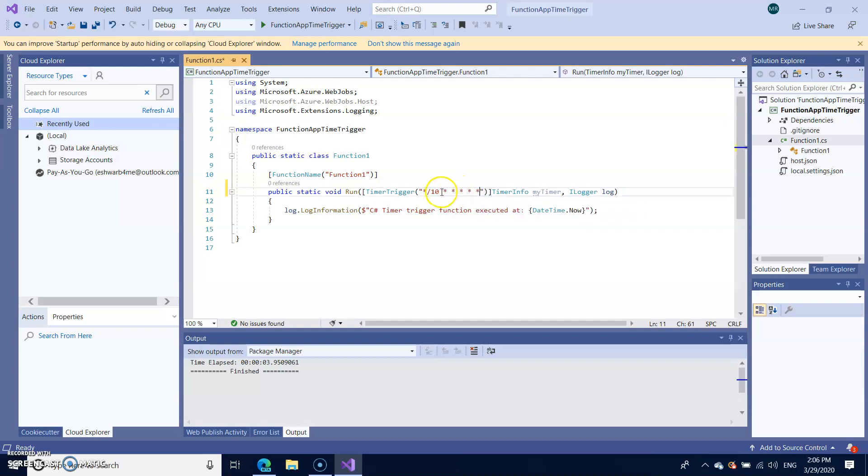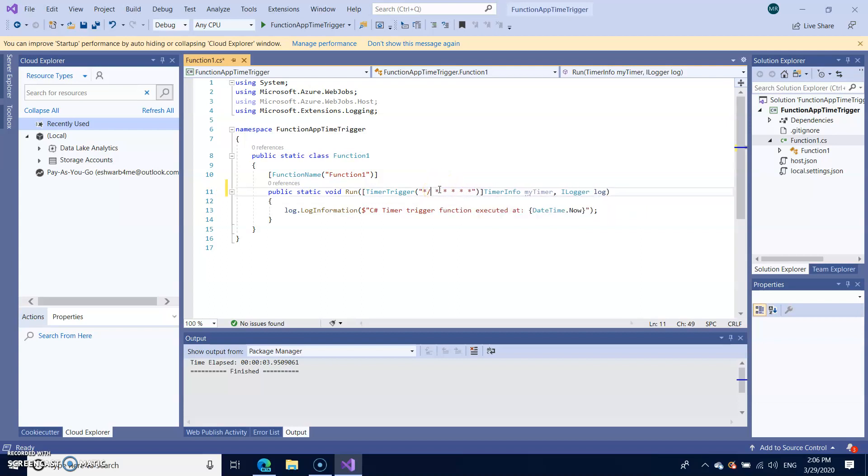This will trigger every 10 seconds. I don't want to wait 10 seconds for repeating my job. Hence I'm just creating for three seconds.